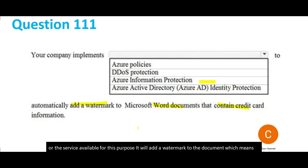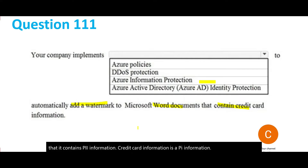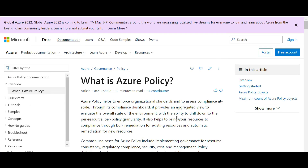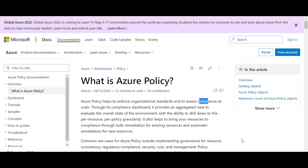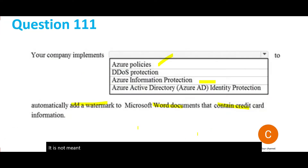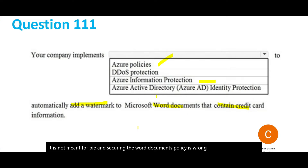We will still look at the other options. Azure Policy is used when you want to implement policies across the organization to maintain organizational standards and compliance. It is not meant for PII protection or securing Word documents, so Azure Policy is wrong.